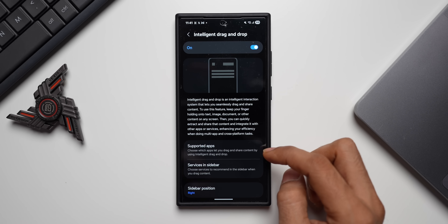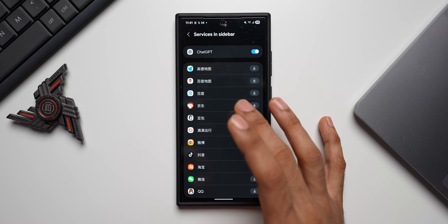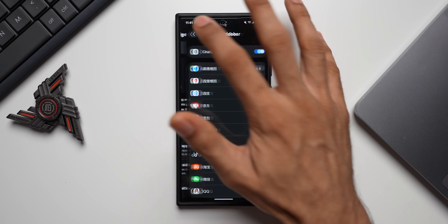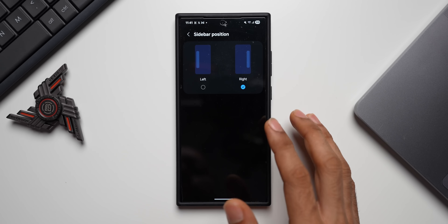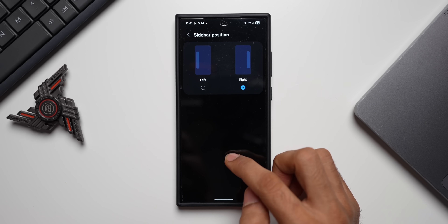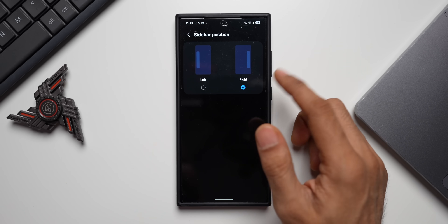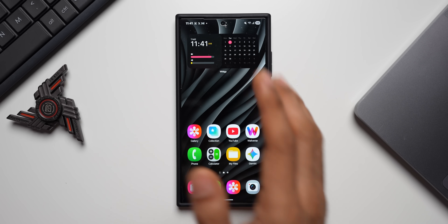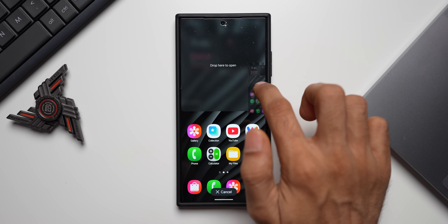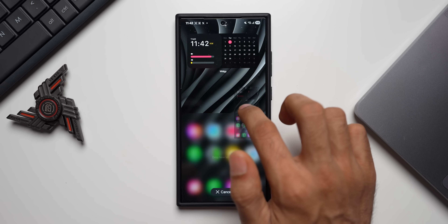Under supported applications, you can choose which apps you want to use. Under services in the sidebar, it still shows all Chinese services — the only non-Chinese option is ChatGPT. You can also set the sidebar position to left or right. When you press and hold on any content to share, the sidebar should automatically appear and you can drag and drop content onto it. Let me try this — I'll take a screenshot and press and hold on it.